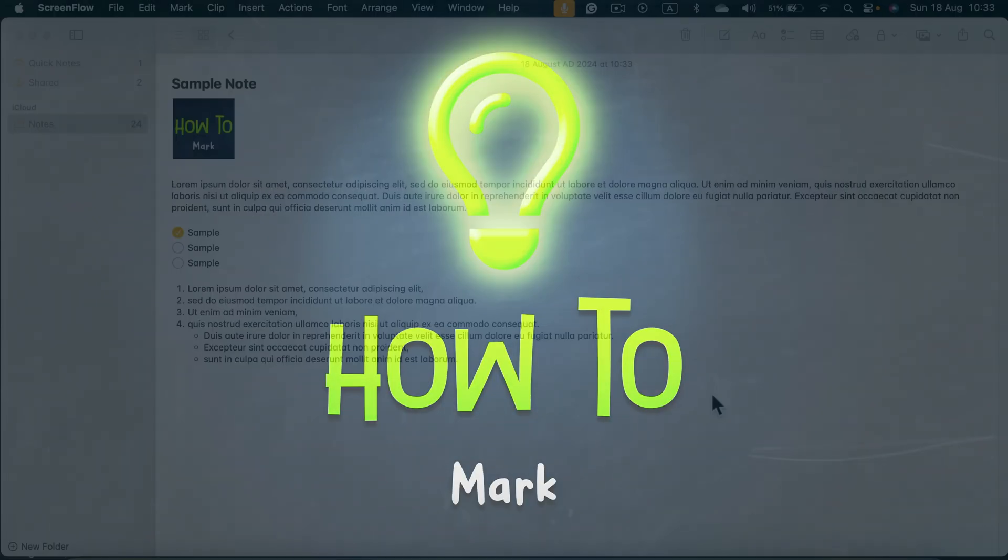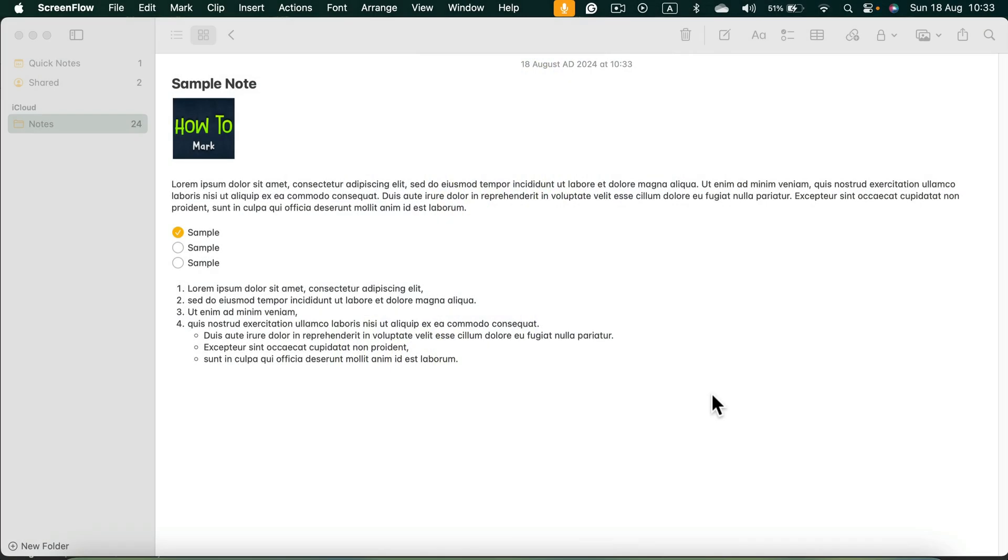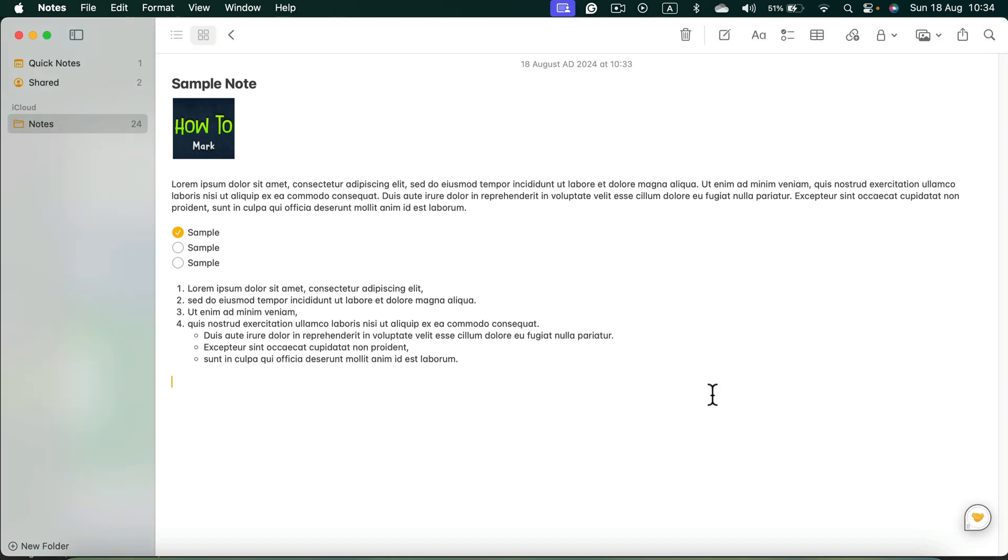Today we're going to learn how to add a table to your upper nodes, but also how to add a new row or column to your existing tables. So here I am in my node and now I'm going to click the table tool at the top.